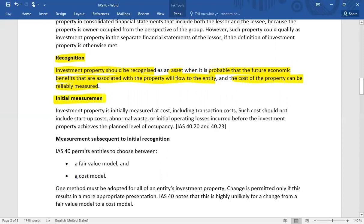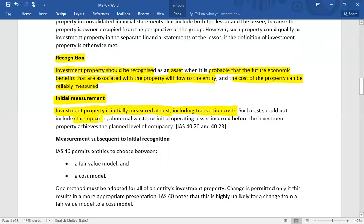For initial measurement, investment property is initially measured at cost, including directly attributable transaction costs. If you have purchased an investment property, the purchase price plus all other transaction costs and directly attributable costs are to be capitalized. What should not be capitalized includes start-up costs, abnormal wastage, and initial operating losses incurred before the investment property achieves the planned level of occupancy.